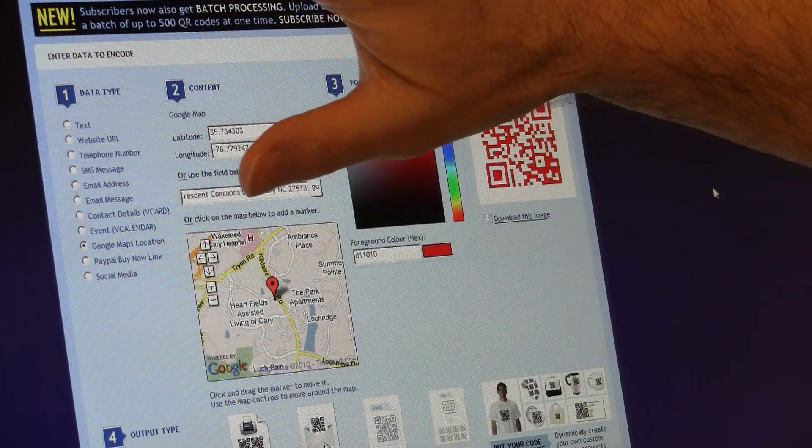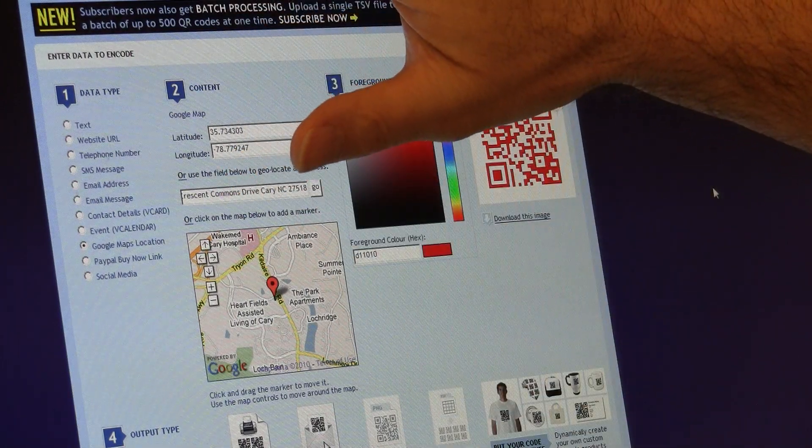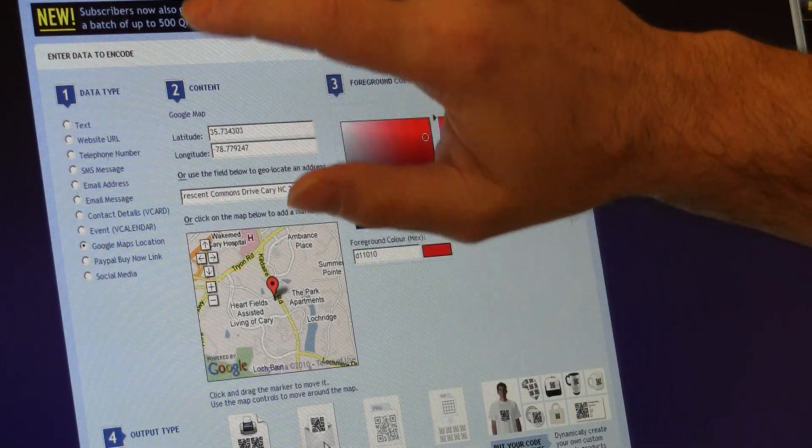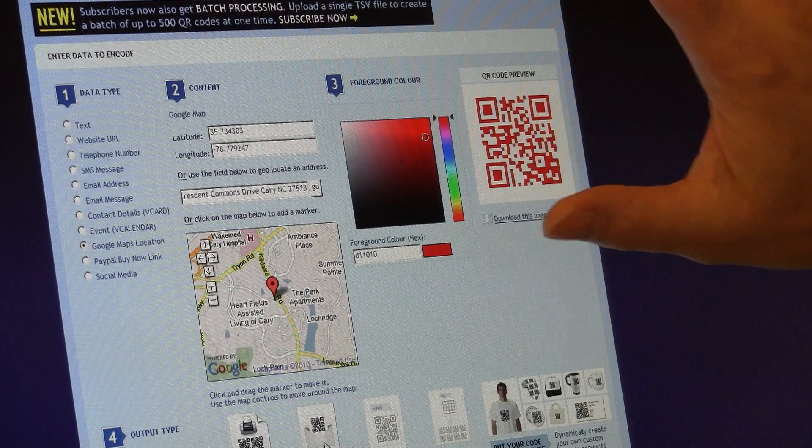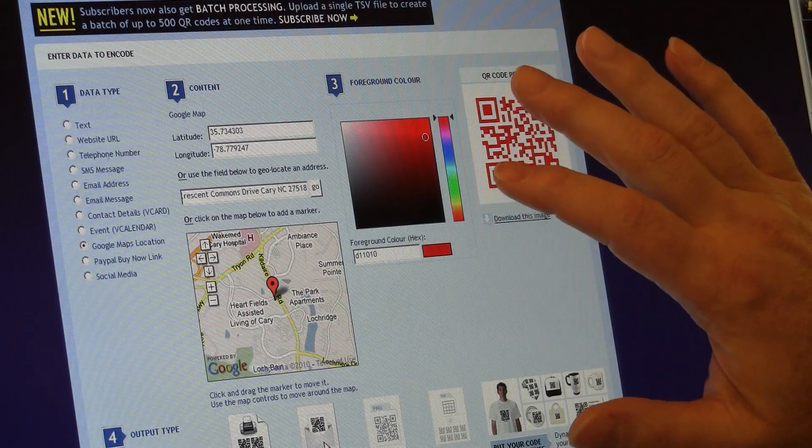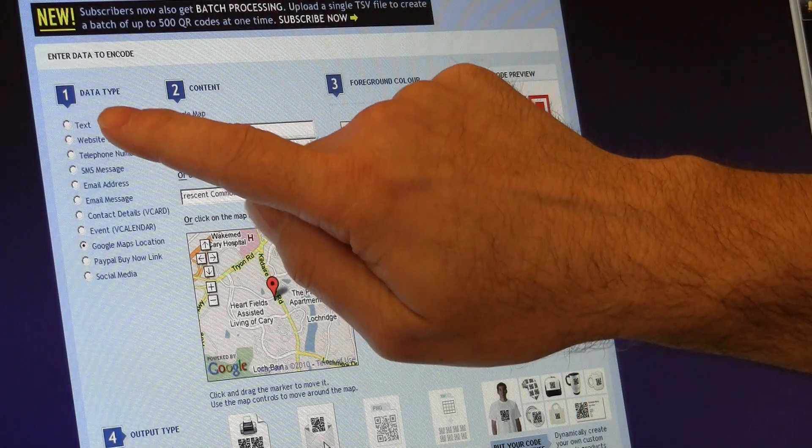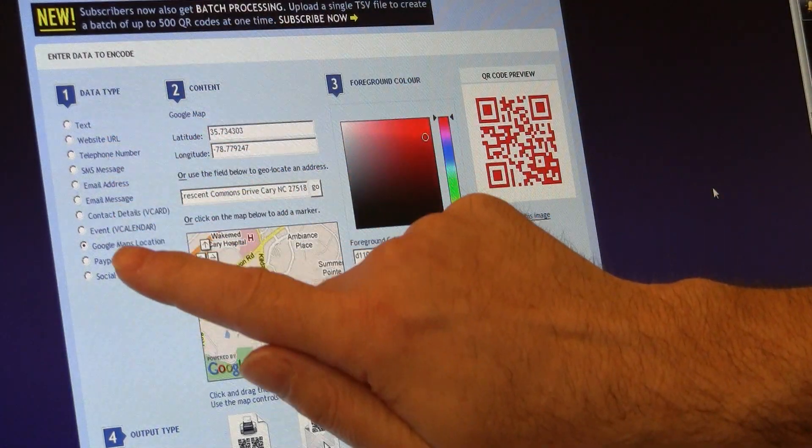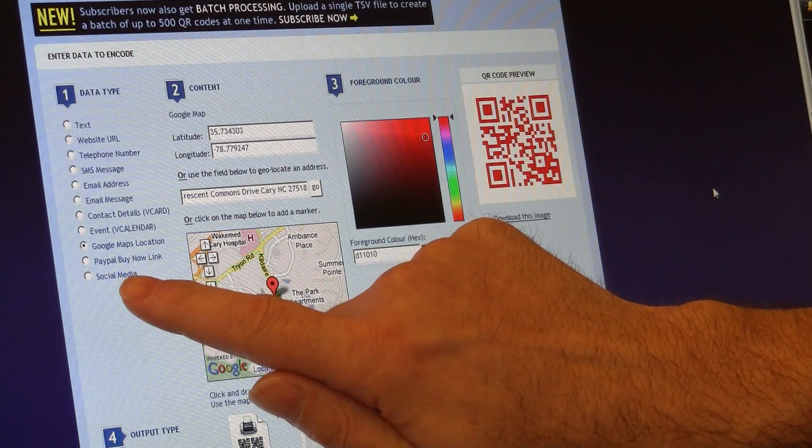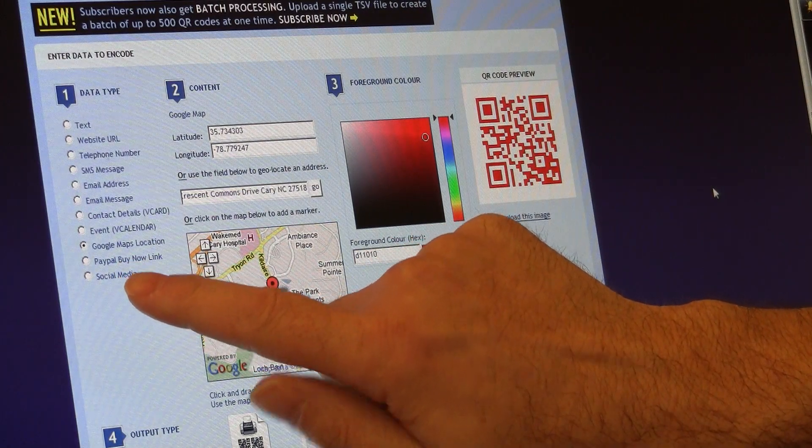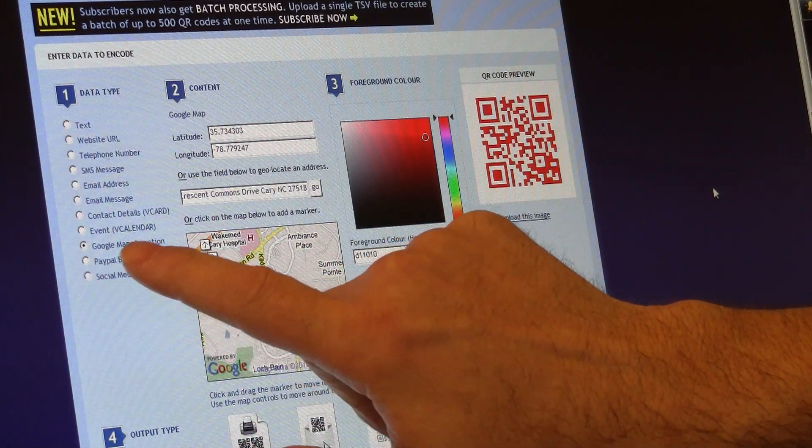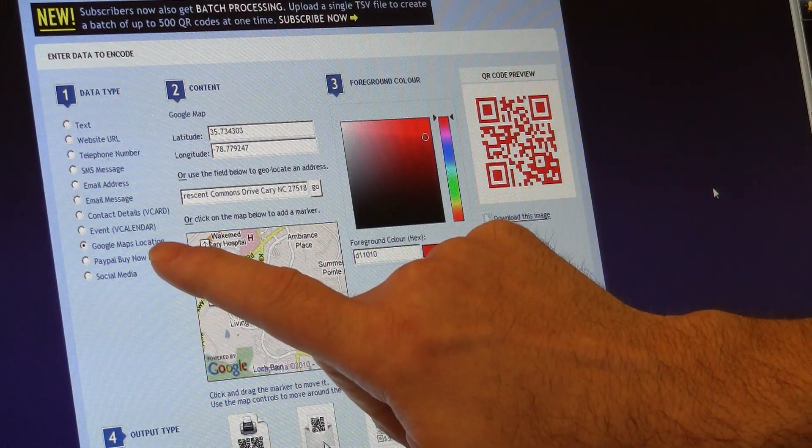I use a site called qrstuff.com, which is a QR code generator. I come to the site. They have all these different data types that I'm allowed to use, and I mark Google Maps location.